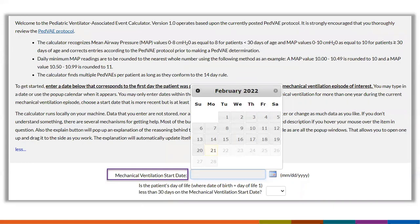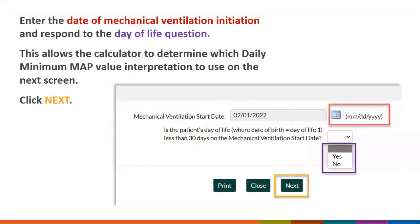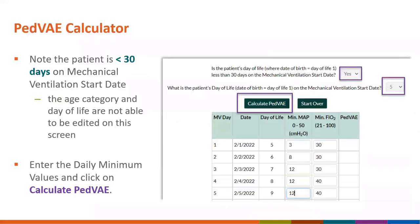When entering an event into the calculator, the first step is to select the mechanical ventilation start date. You are then asked whether the patient's day of life is less than 30 days on the mechanical ventilation start date — a yes or no question. Select yes if the patient is less than 30 days, no if 30 days or older. If you select yes, you will also be asked for the patient's day of life on the start date. Once you move past this screen, these fields are grayed out and cannot be changed without restarting.